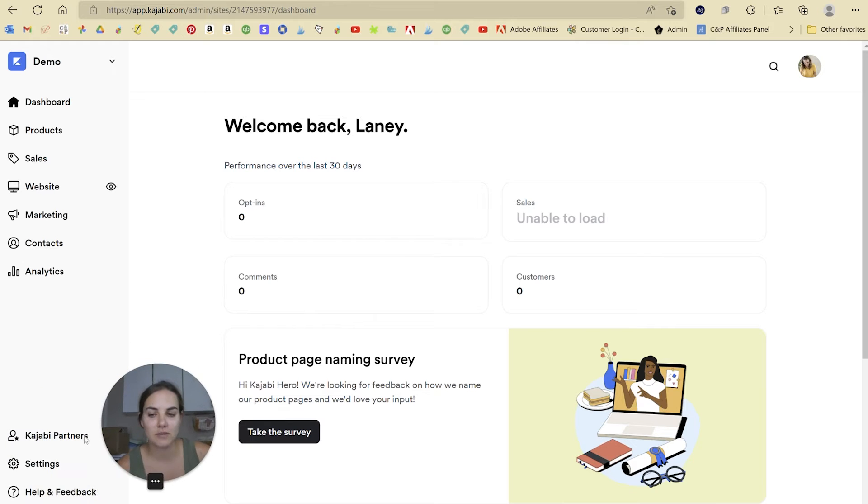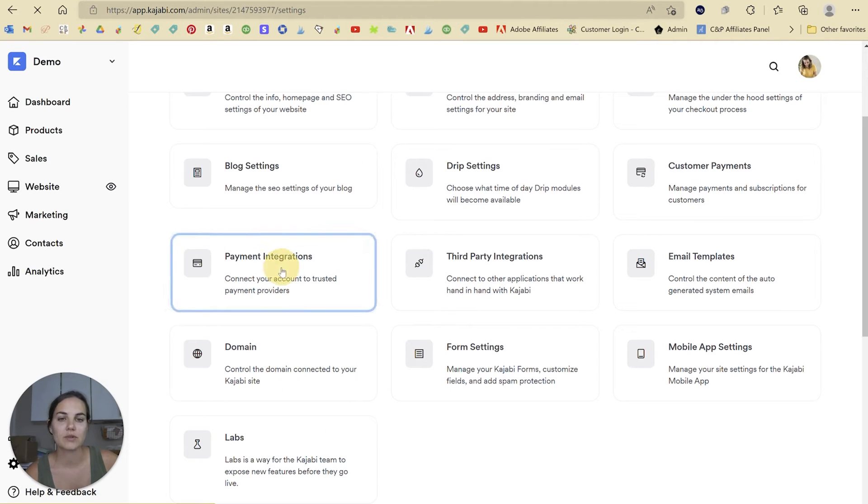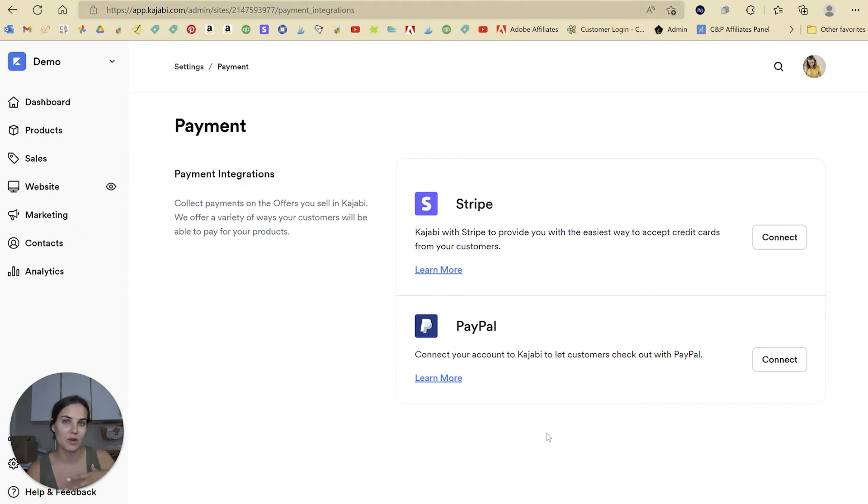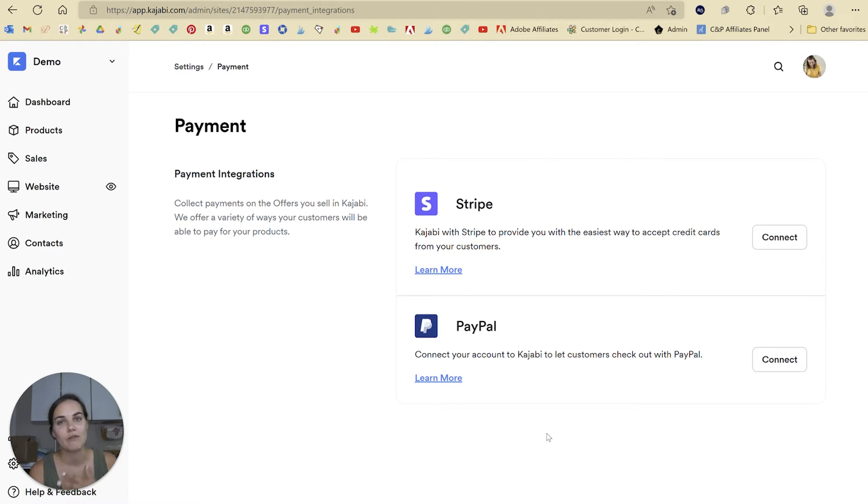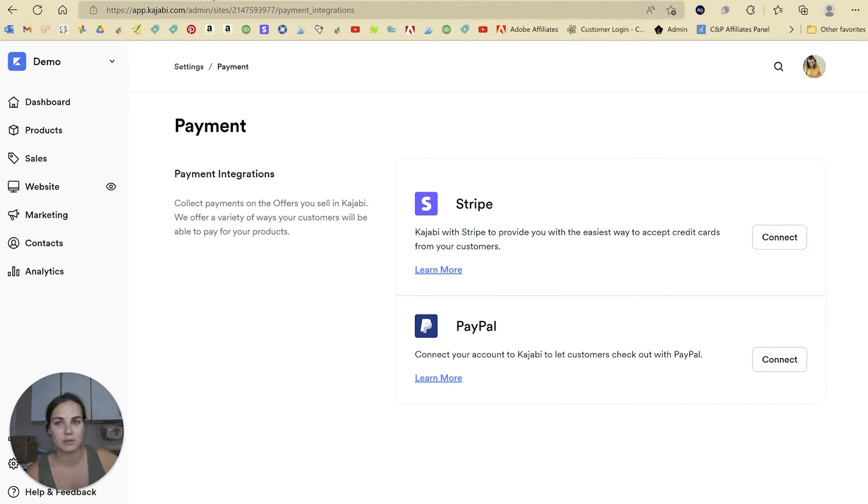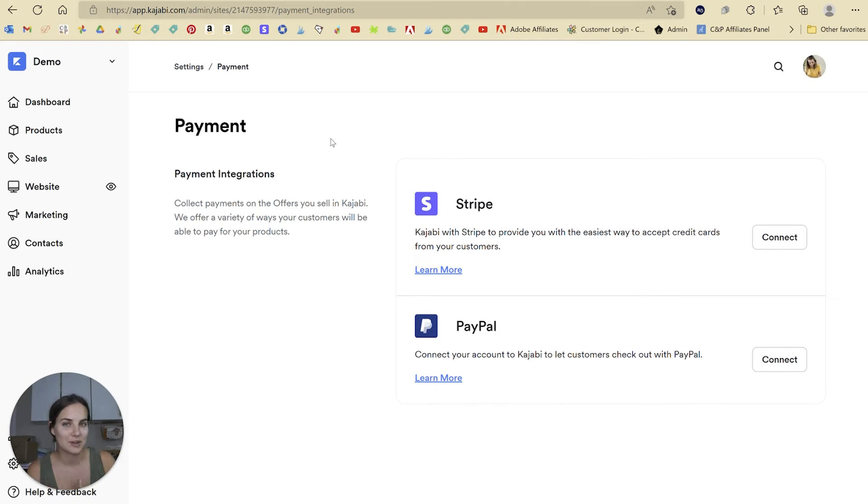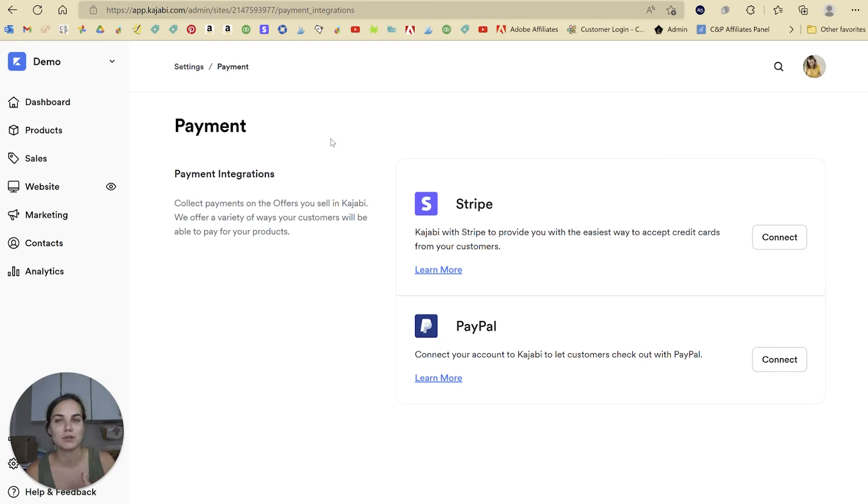So you're just going to visit your settings down here and we'll go to payment integrations. Kajabi works with Stripe and PayPal. So just depending on which one you prefer, you'll need to set up an account with that system first, and then you'll be able to connect and integrate it very easily. I use Stripe with another system called Dubsado. And so I've made two different accounts within Stripe, one of which is called Kajabi and one of which is called Dubsado. And depending on where the money comes in, I will be able to do everything there.